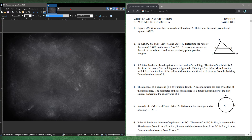Welcome to the Math Record. Today I'll be covering the ICTM State 2016 Division A Geometry. I'll be going through every single question from 1 to 20 as usual, and in the description I'll be time-stepping every single question.